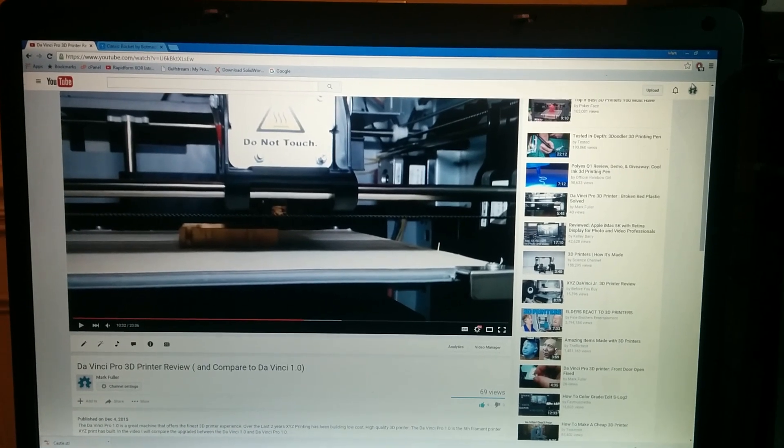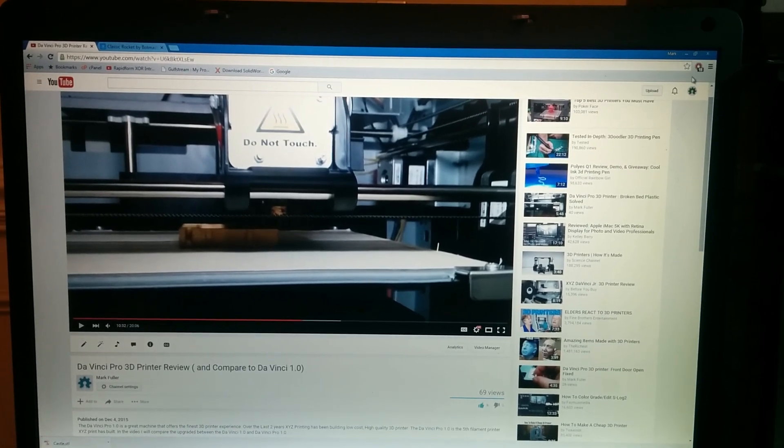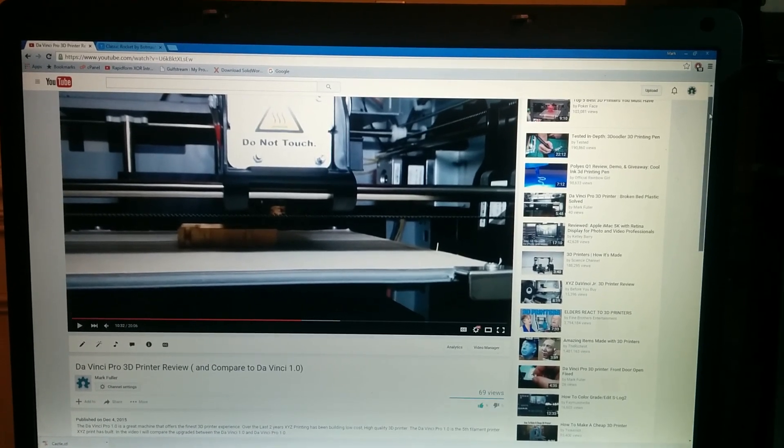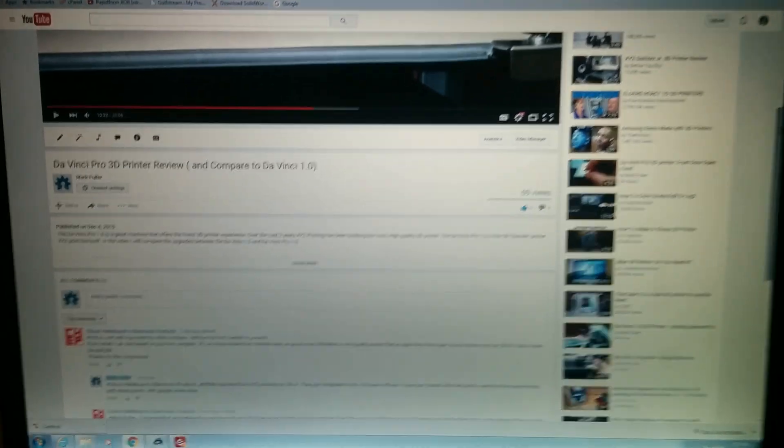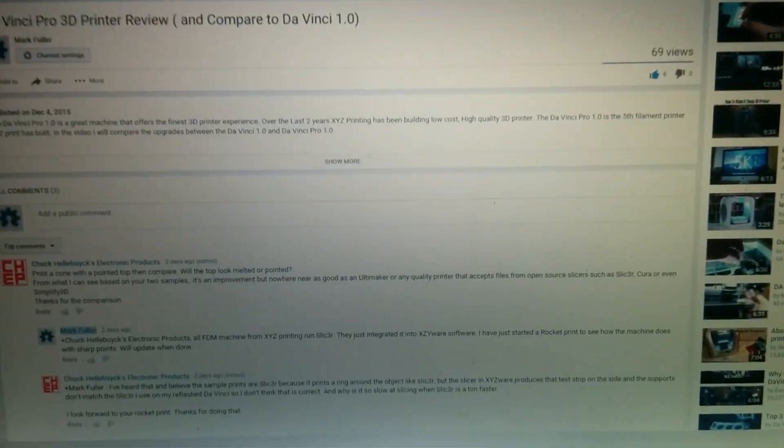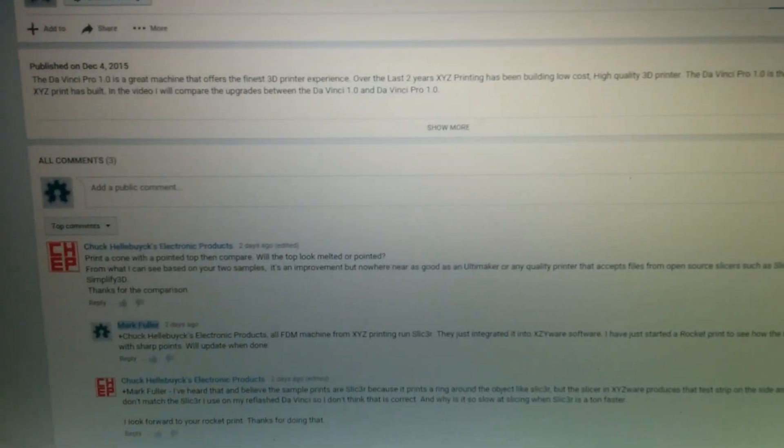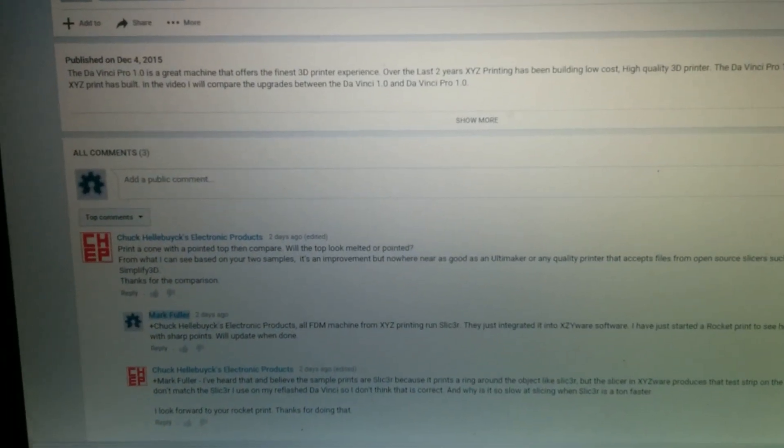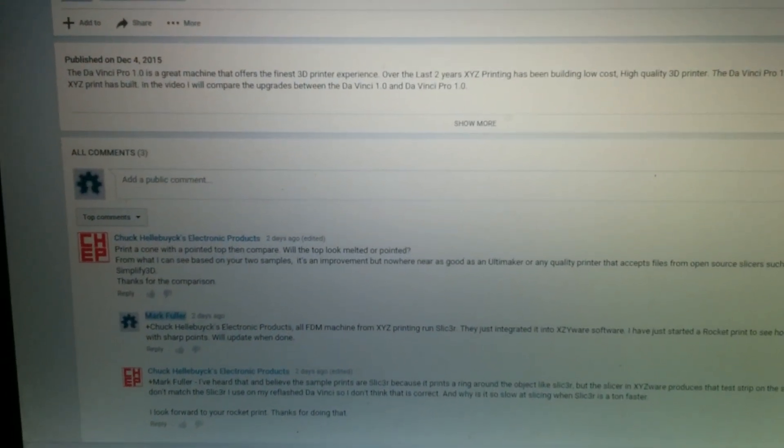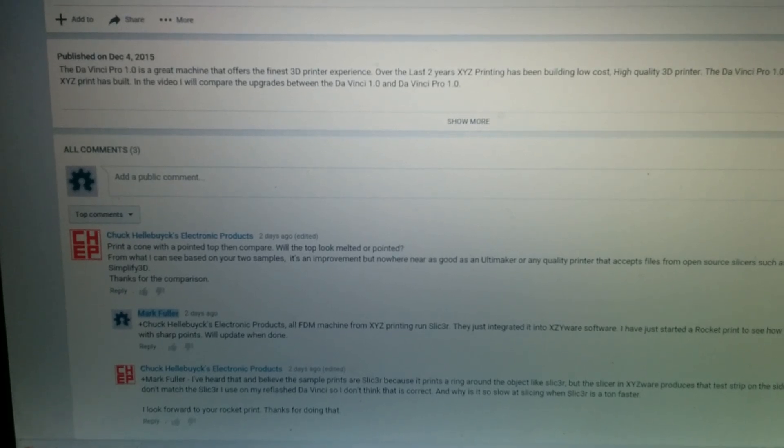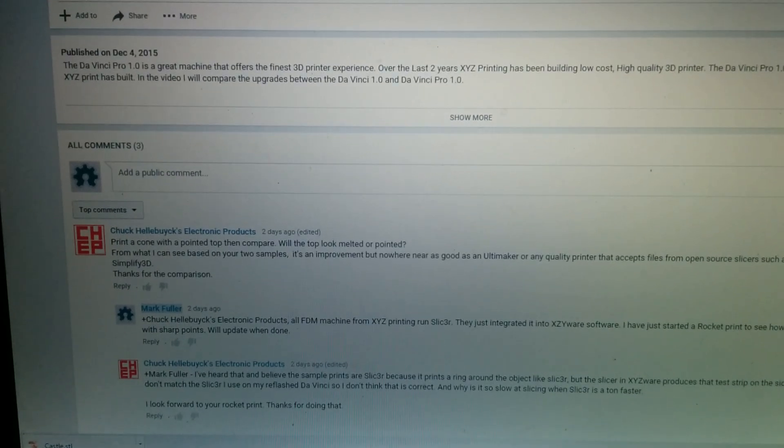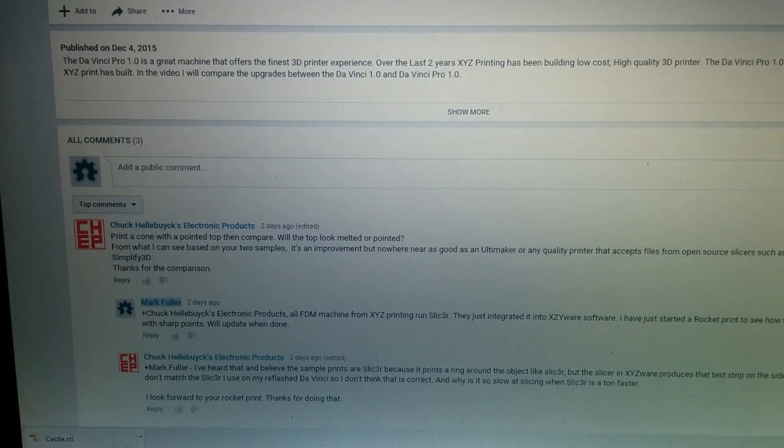Hey everybody, I had a request by Chuck to print a cone with a pointed top to compare. Will it mount the pointed top?